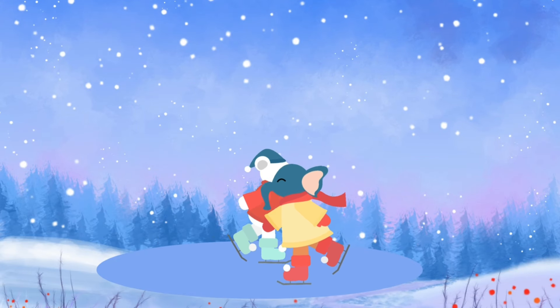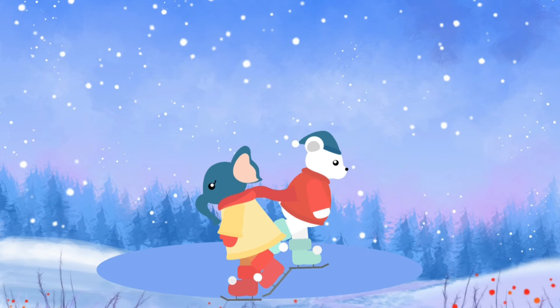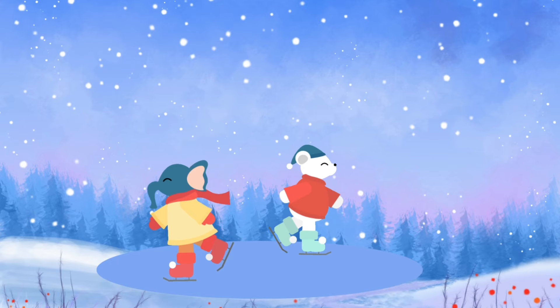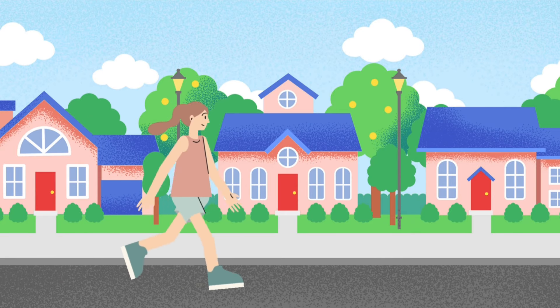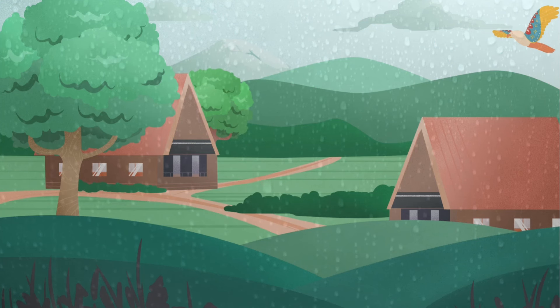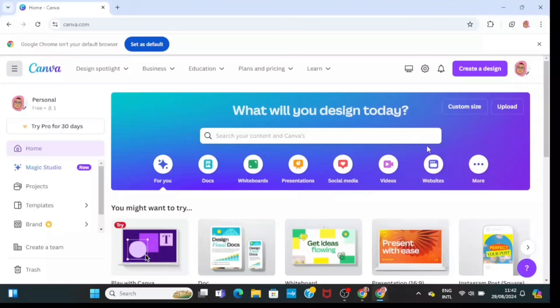Today I'm going to teach you how to create beautiful animations like this using Canva for free. You can create different types of animations using Canva — I do not require the pro version.